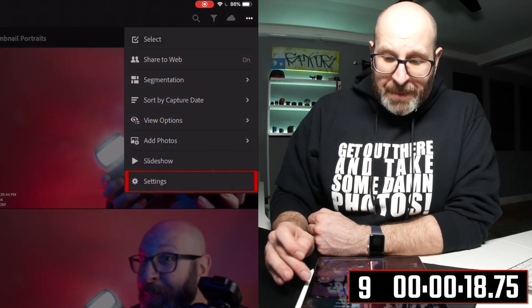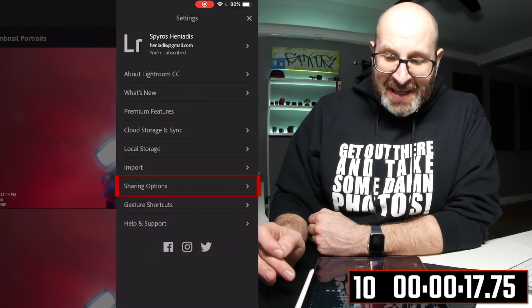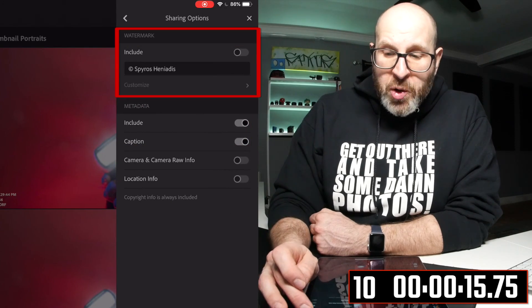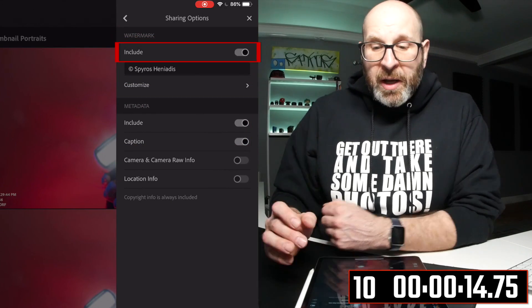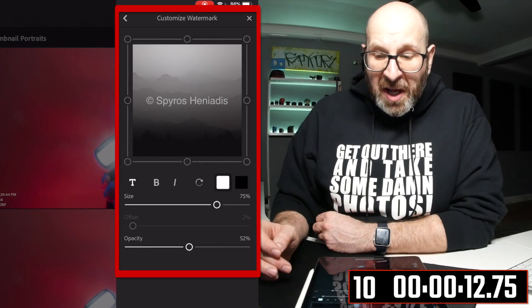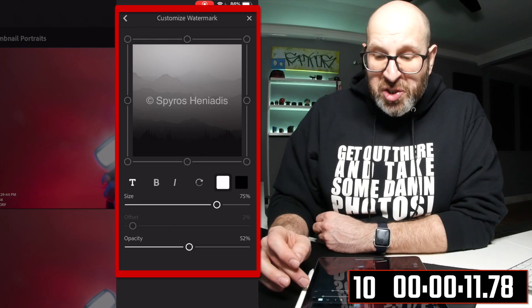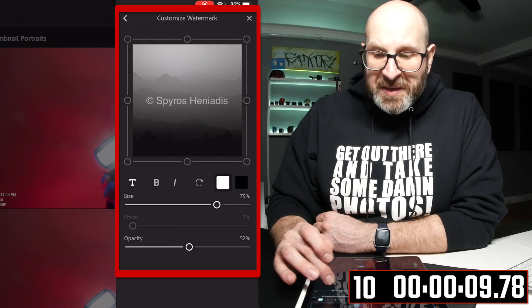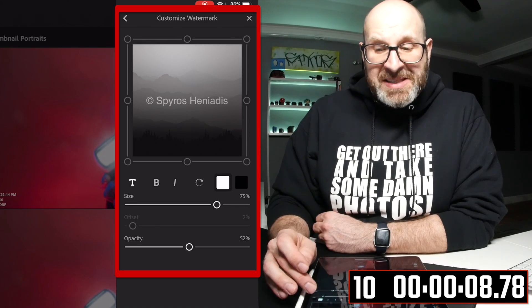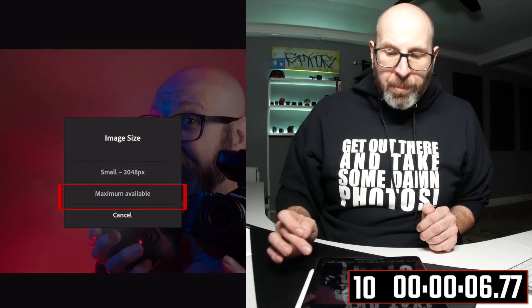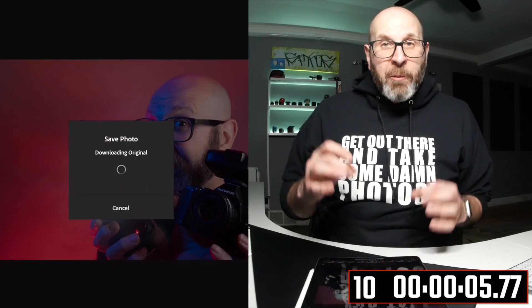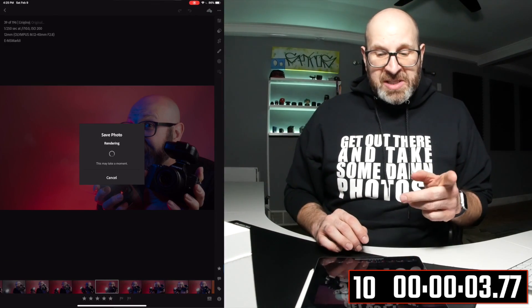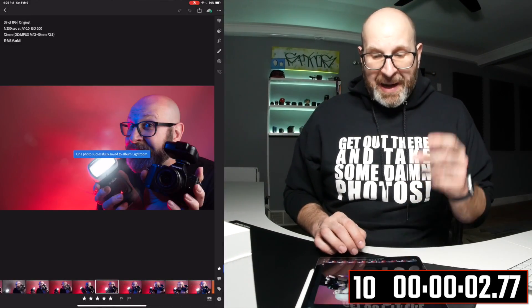And finally, for the last tip, if you go under settings and then choose sharing options, you can choose to include a watermark and you can actually customize the position of that watermark, the text, the color, the size, and the opacity. And with that turned on, whenever you export an image, it will have that watermark applied to it just like this one will right here.